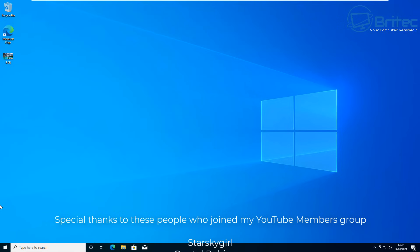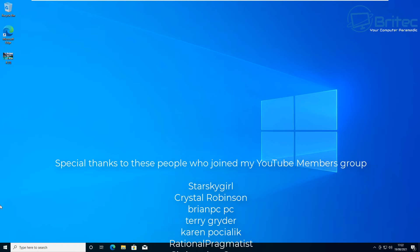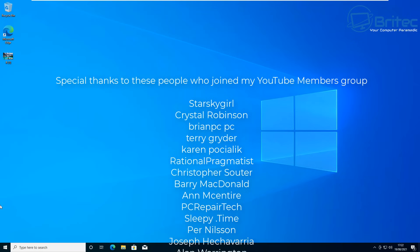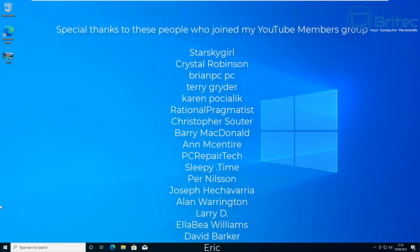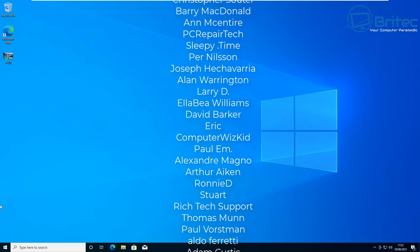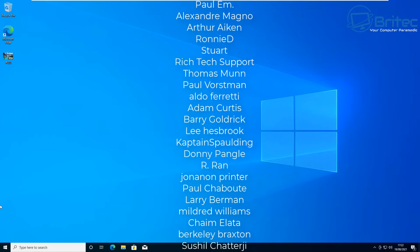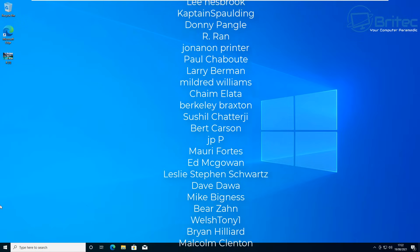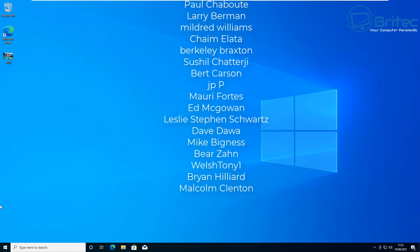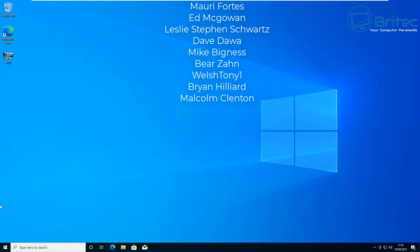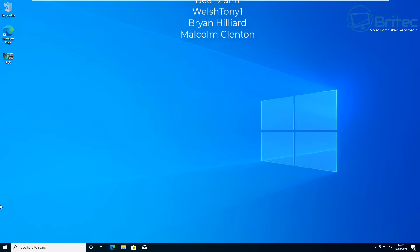So that's how you can convert from MBR to GPT without losing any data and doing it for free in Windows 10. My name has been Brian from brightechcomputers.co.uk. Just want to say a big shout out to all my YouTube members who have joined my YouTube members group. I really do appreciate the support and I shall see you again for another video real soon. Thanks again for watching, bye for now.